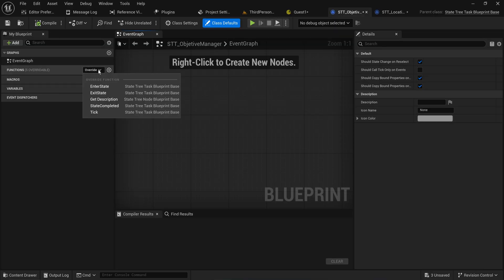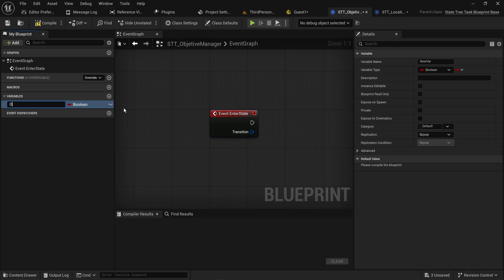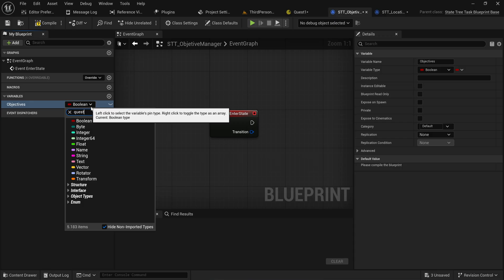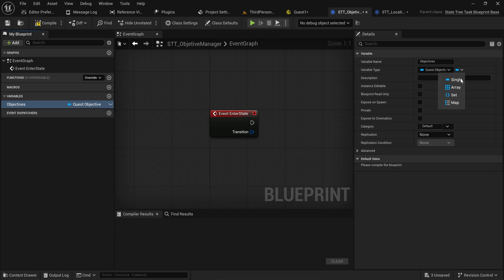On Enter State, when this state gets entered it's going to gather up all the objectives that it cares about and point to whenever they are completed. When one is completed we check: are all of them completed? If all of them are completed then we'll finish this state. For that we need a variable for our objectives of type Quest Objective, made into an array.